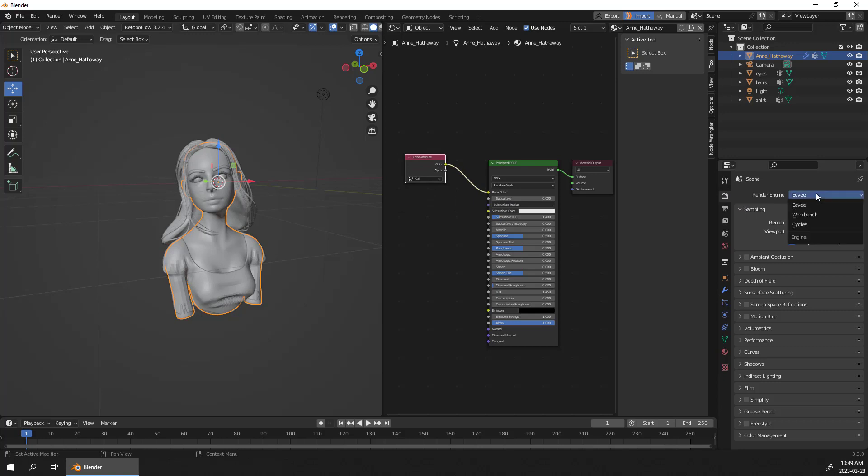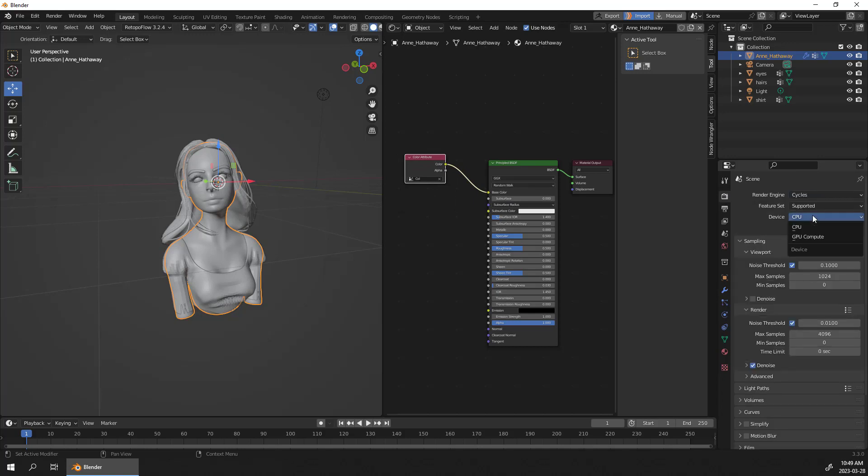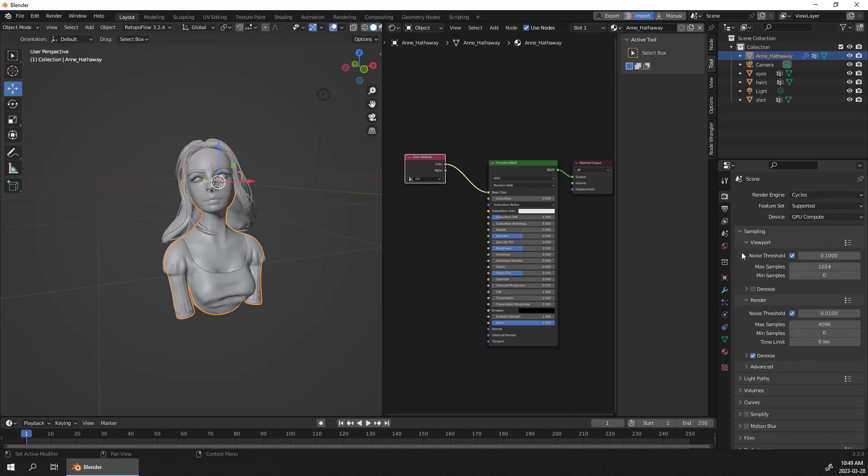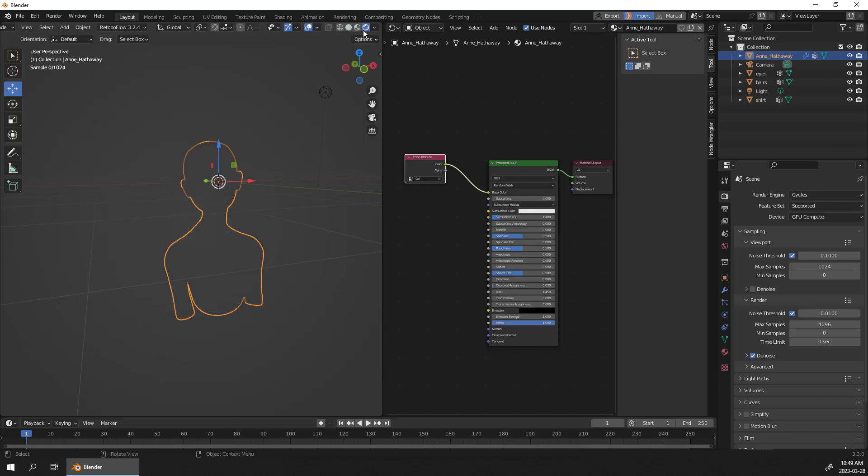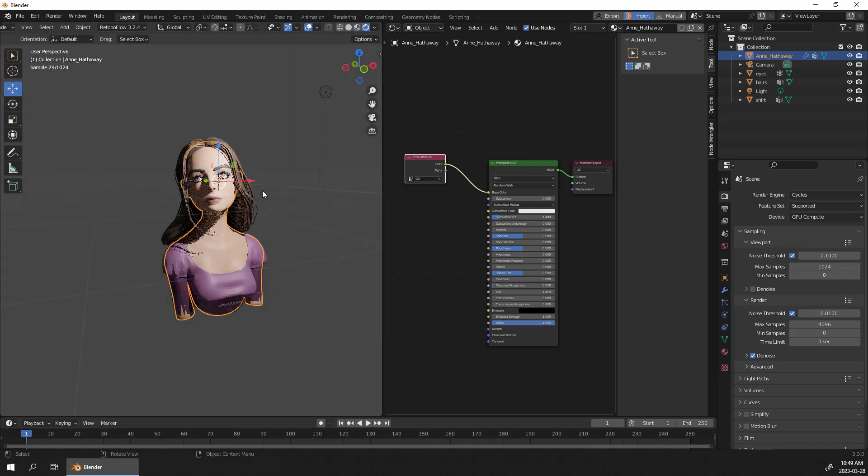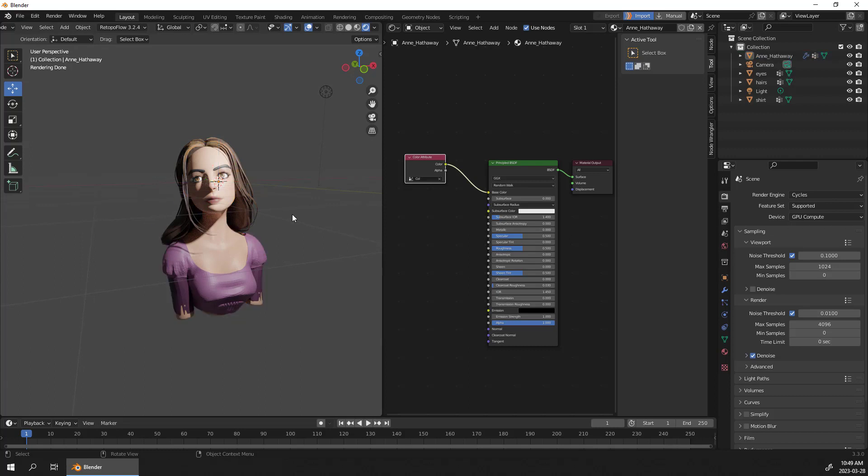So I'm just gonna go to my renders, I'm gonna go to Cycles, GPU Compute and let's turn off my IPR of my Cycles render. And you see that all the information that I have from ZBrush, the polypaint, is being brought here. So there you go.